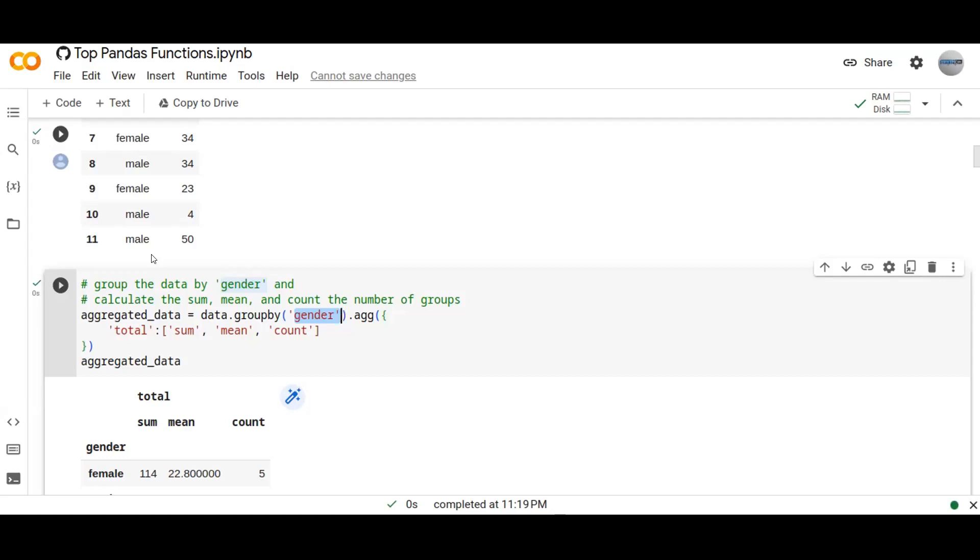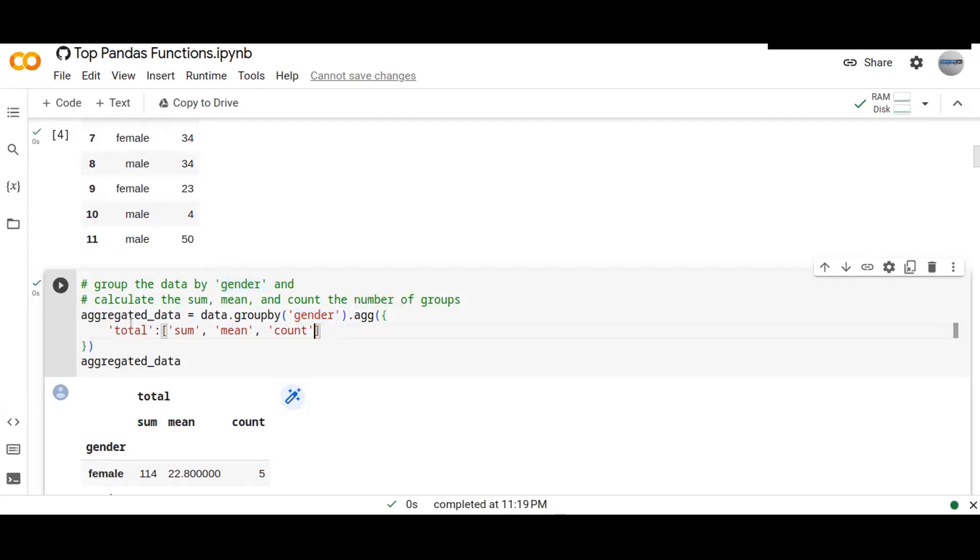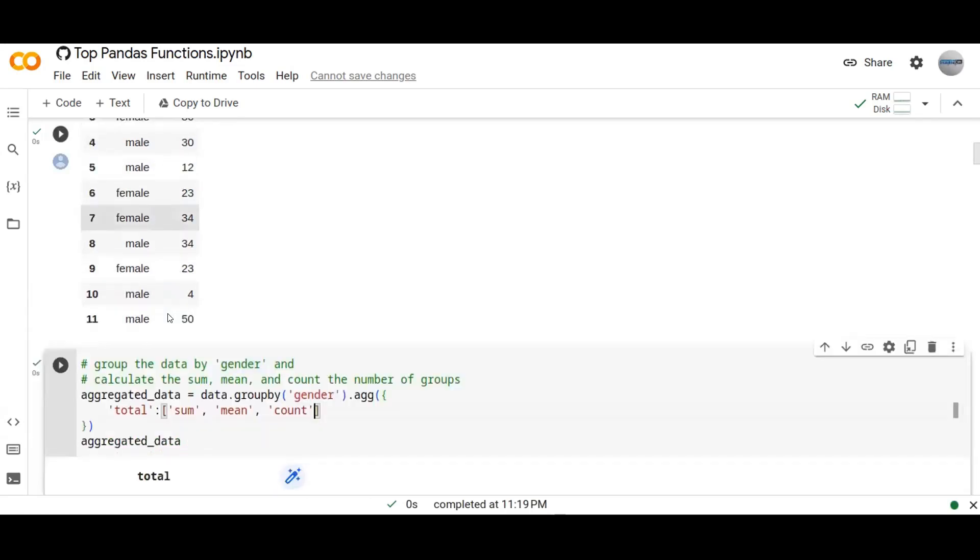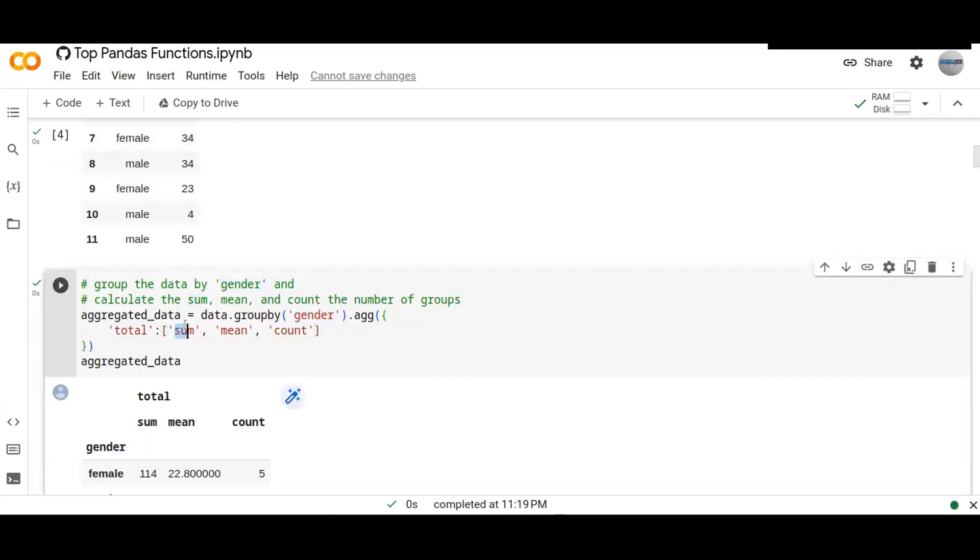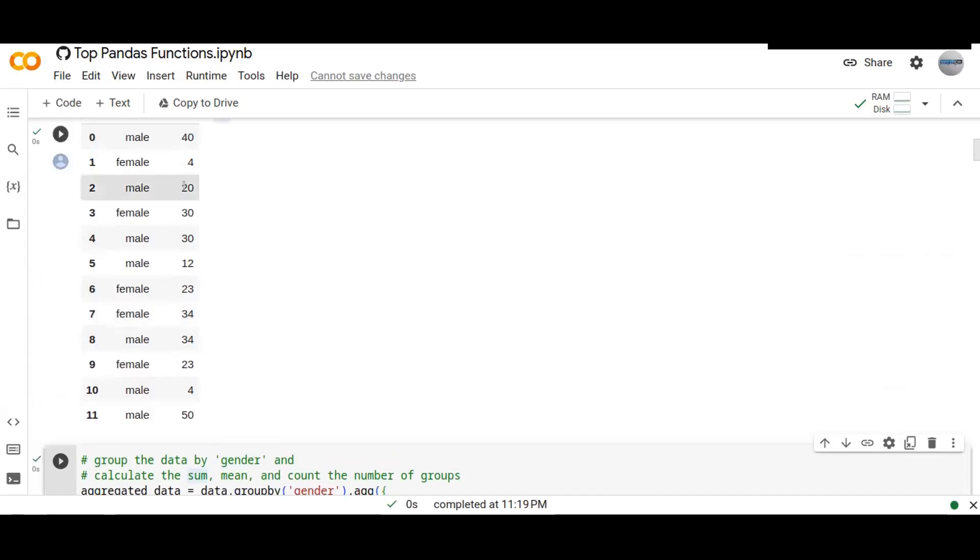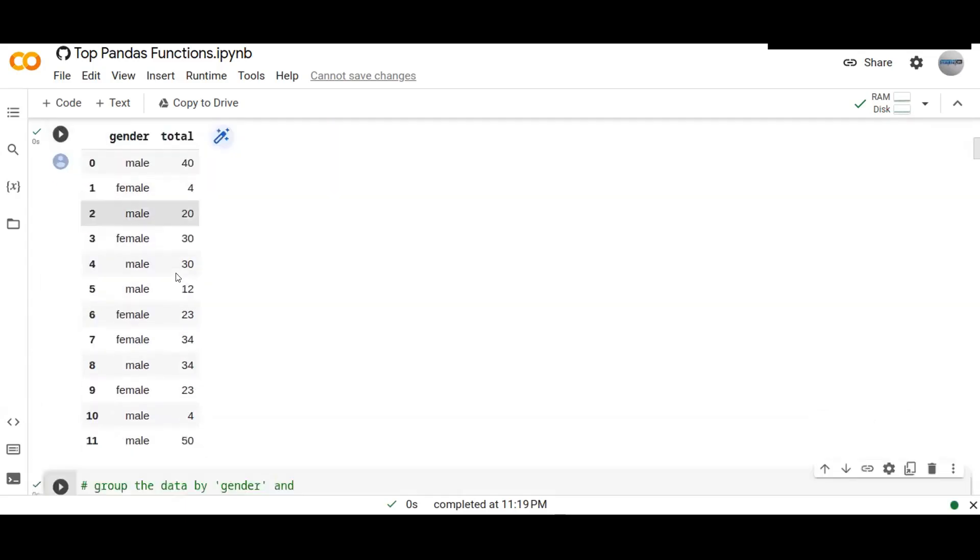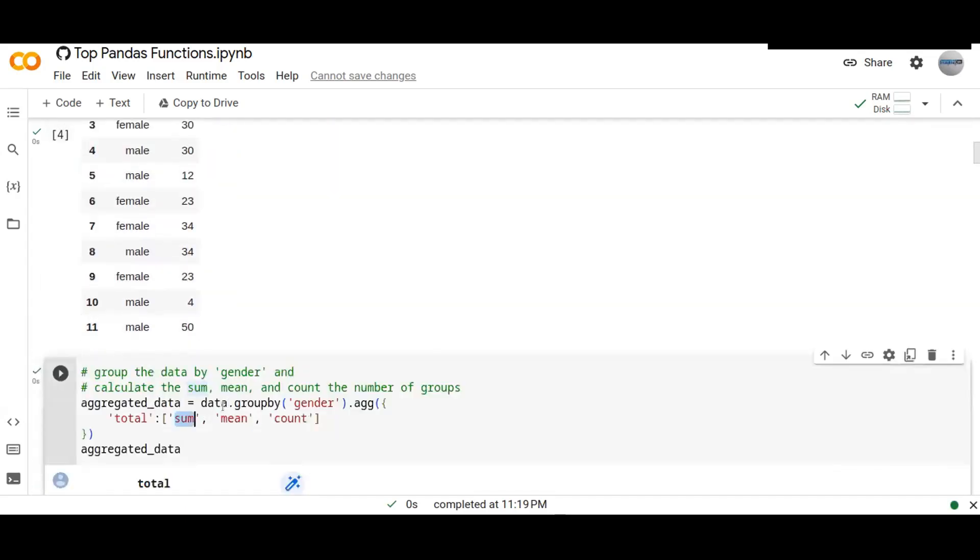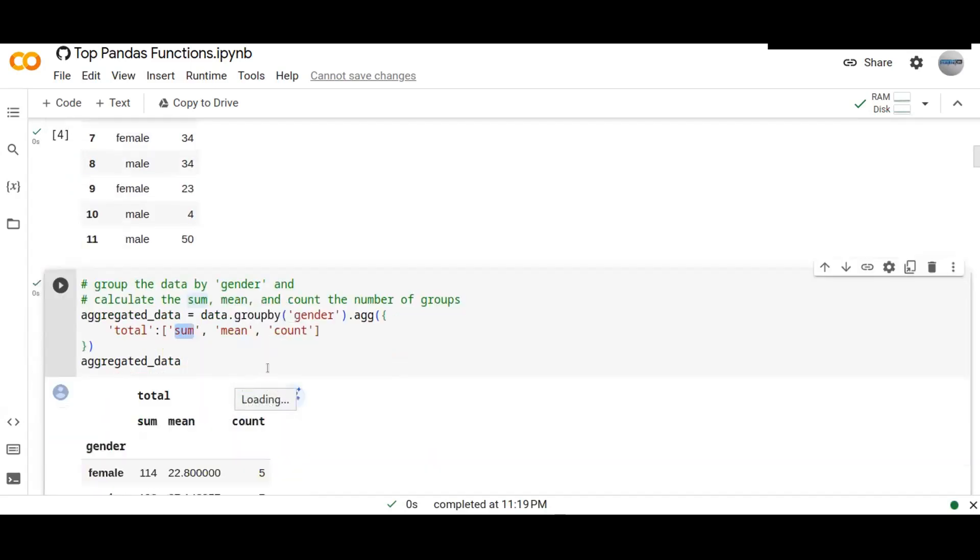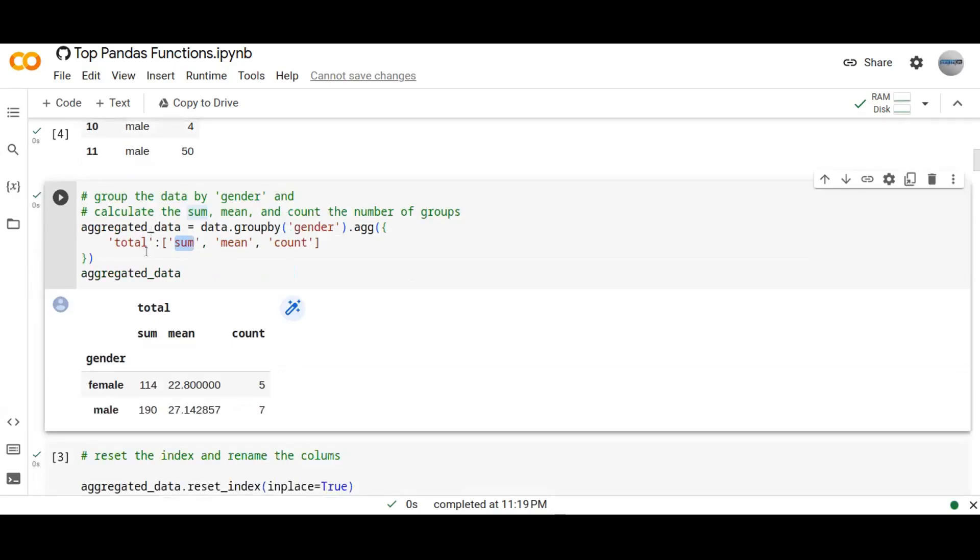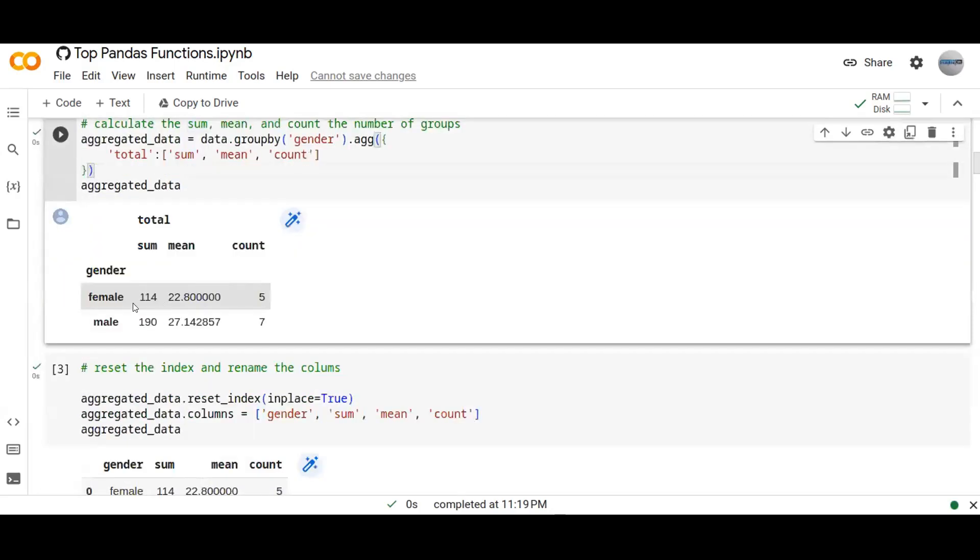Then I apply aggregation function on the total column in each group. Then I pass parameters sum, mean and count - the summation of the total number of male or female in each group, mean is the average of each group, and count is how many number of male and female in each group. The results look like this - female, the sum is 614, and the count is five females.